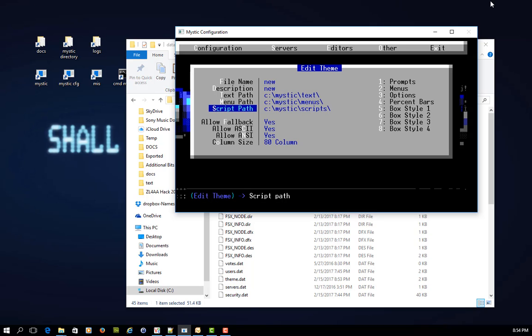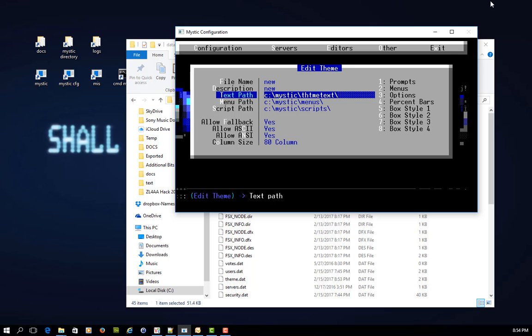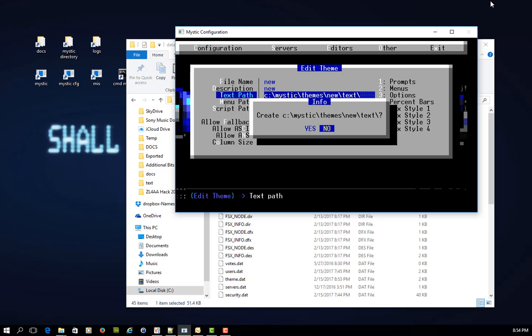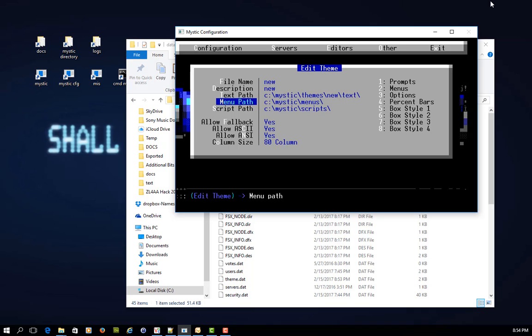So what I try to do is, let's just for the sake of things, create under mystic, something called themes, and then I will call it new, because that's the name of my theme, and then text. So it's going to create that path or that directory. And I'll do the same here.